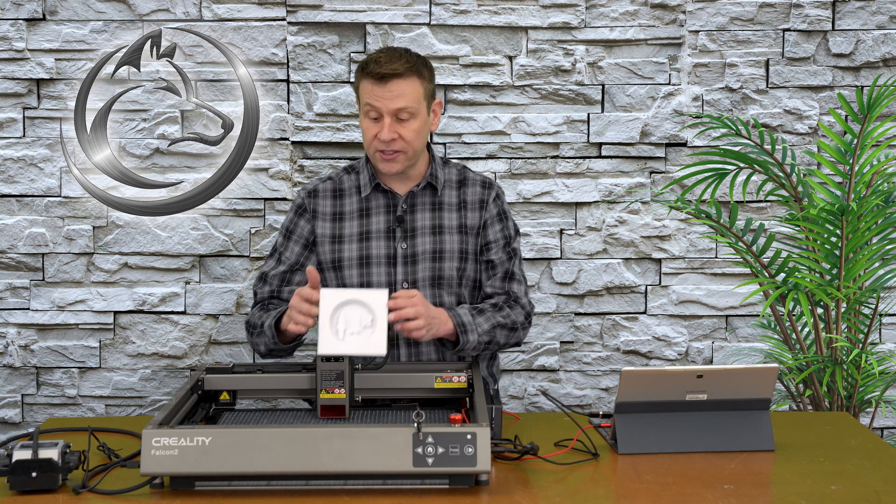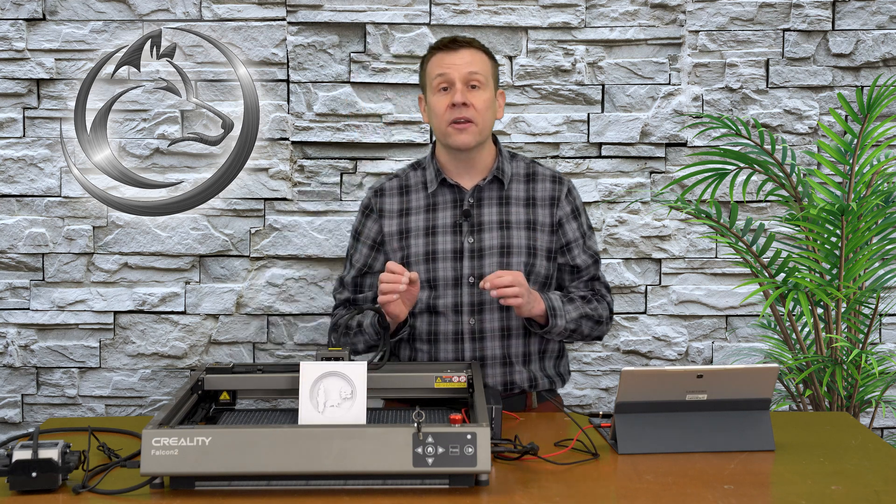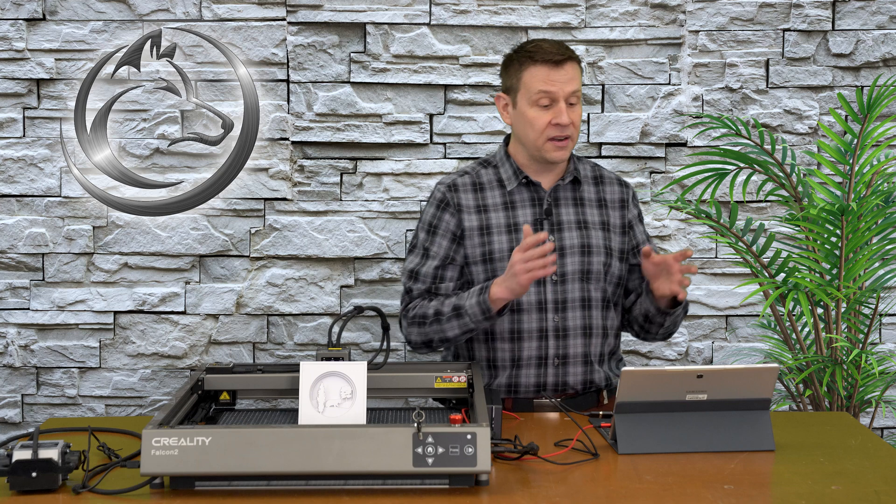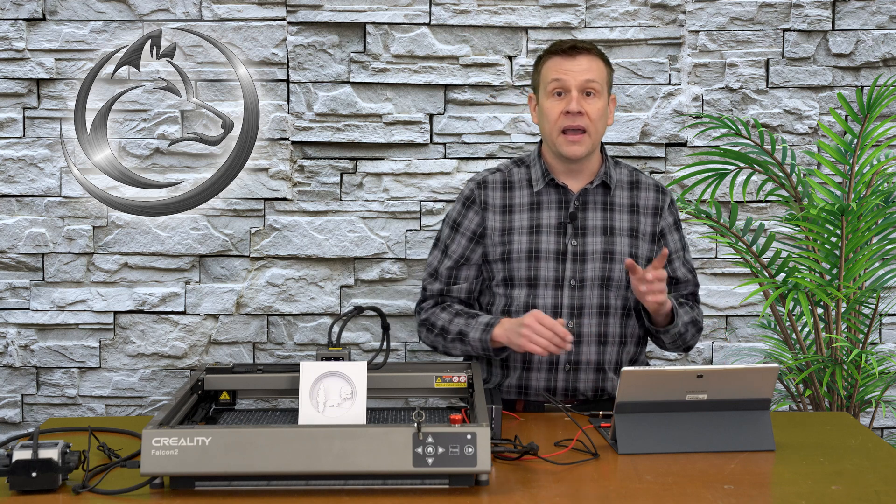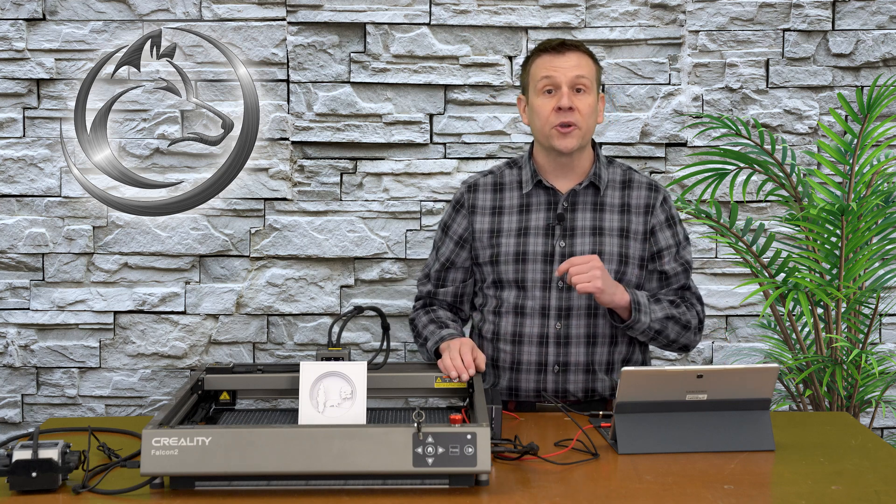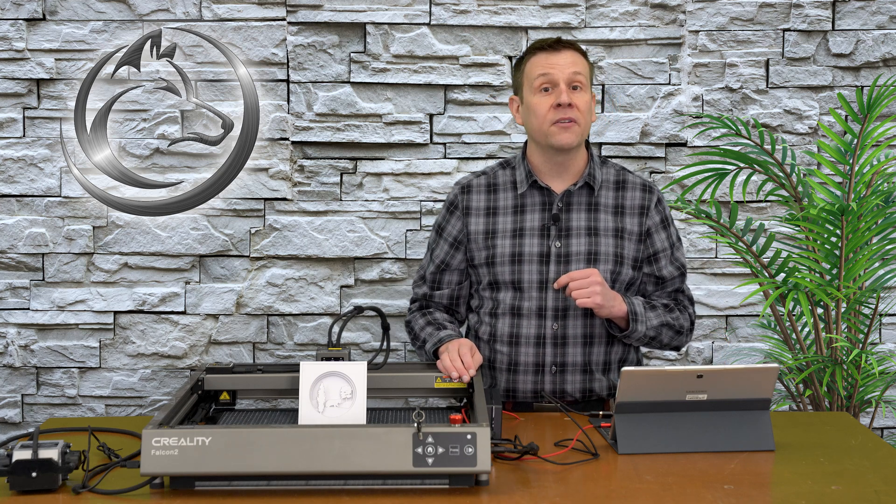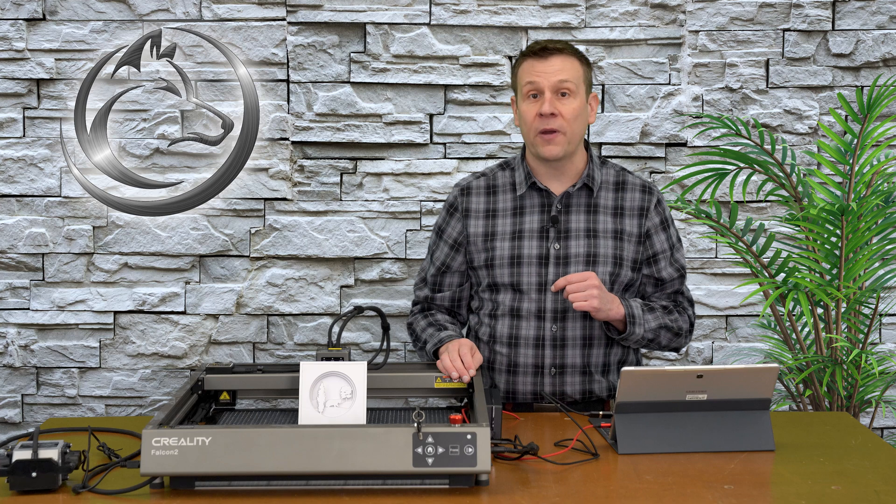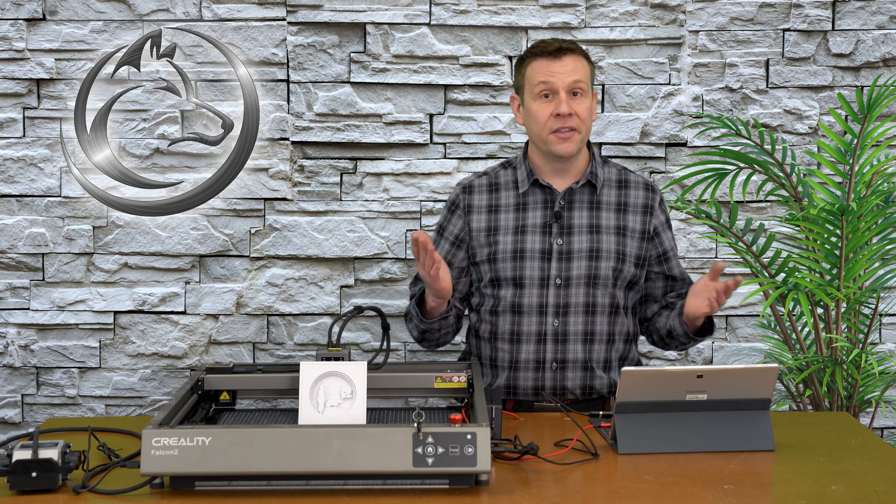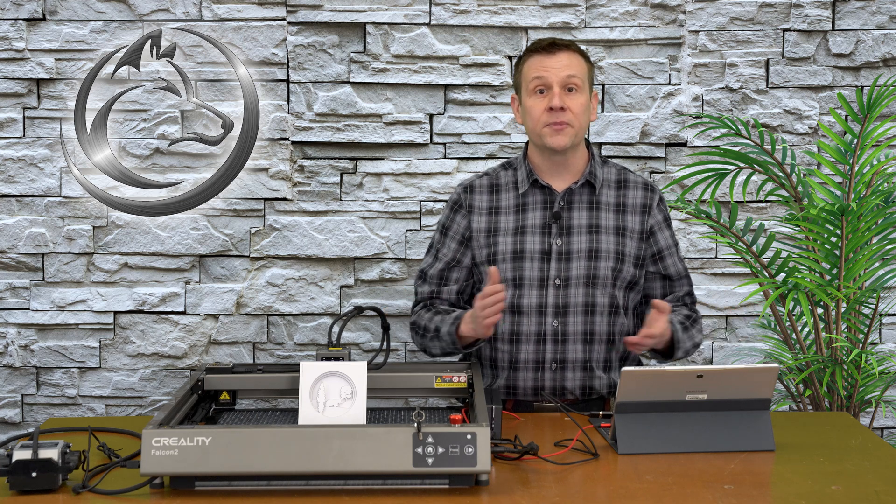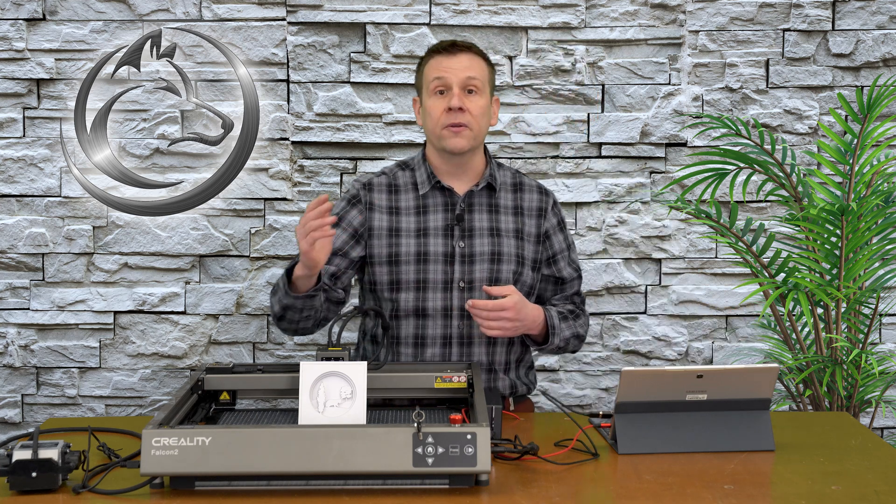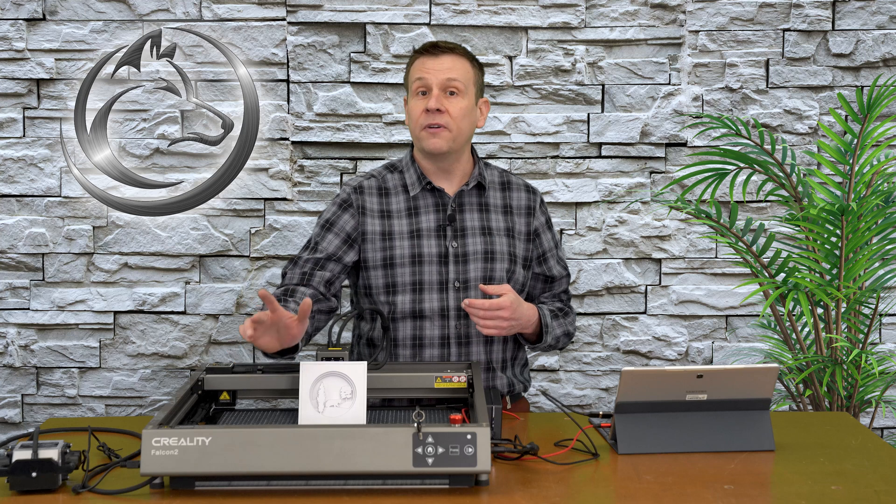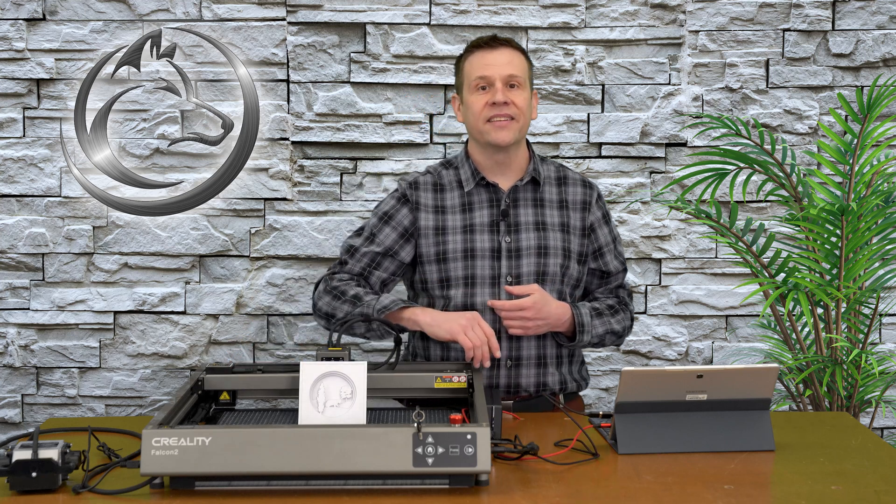This project is going to be designed entirely within Lightburn software, and I'm also going to show you a great spot to find free graphic assets. This video is being sponsored by the Creality Falcon 2 Laser Machine.